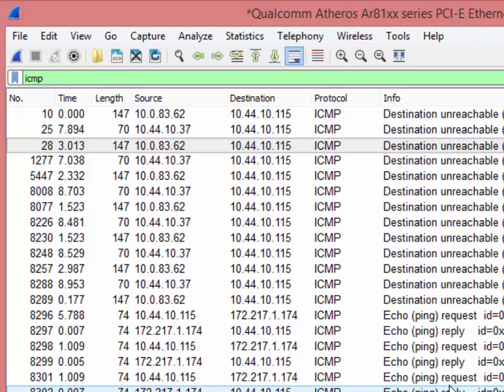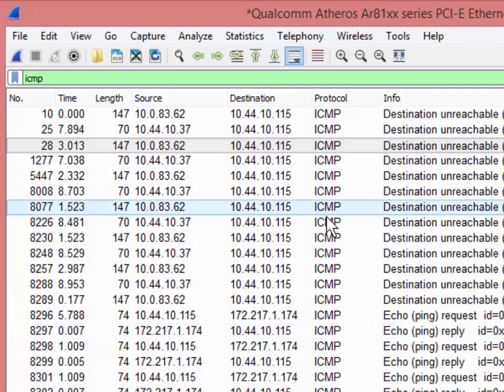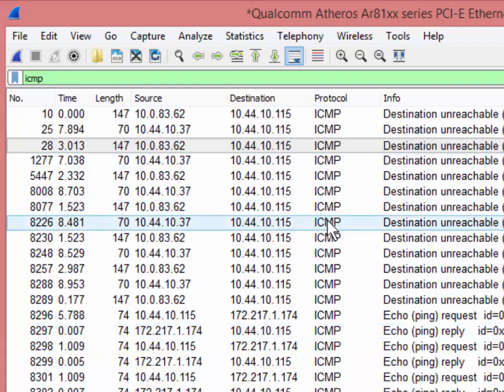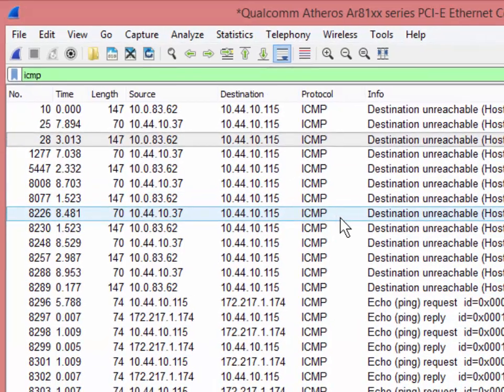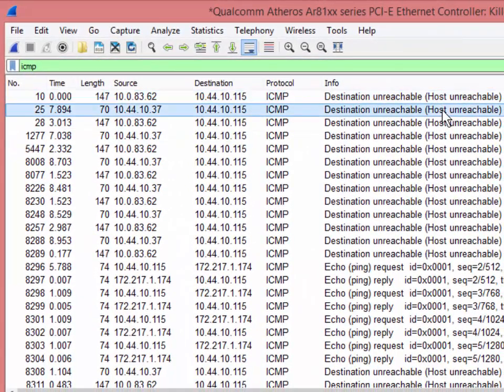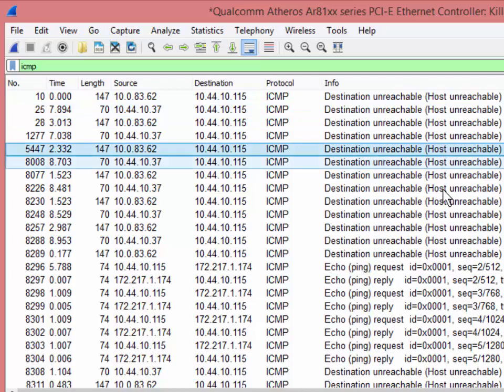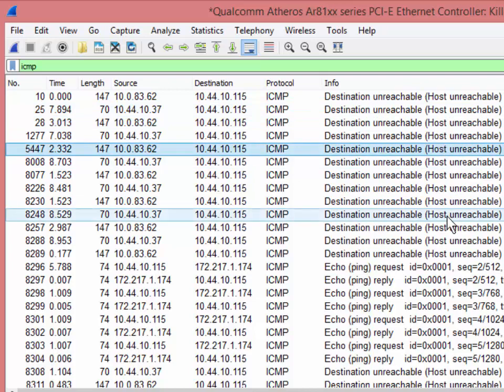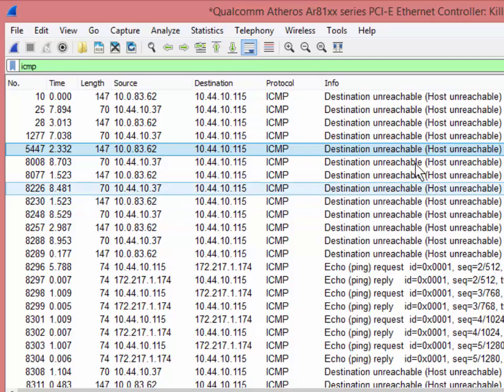So you probably always want to have an ICMP filter just to see if there's any errors. And you can see right now, look, host unreachable, host unreachable, host unreachable. And the funny thing is the webpage loaded, the pings worked. So you might wonder, what's this all about?